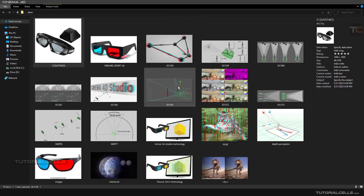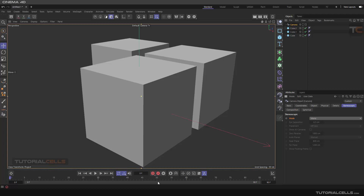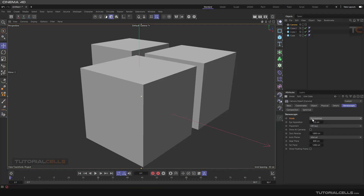To activate stereoscopic on your camera, you need to activate two cameras. First, switch from Mono to Symmetrical — this opens the left and right eye. Here is Eye Separation: this number represents the distance between two eyes in a typical adult. For children you can decrease it, for adults you can increase it, and here is the placement of two cameras for rendering.